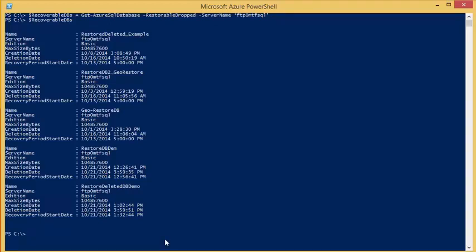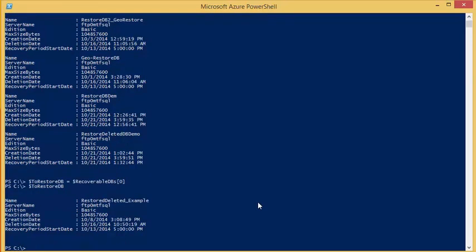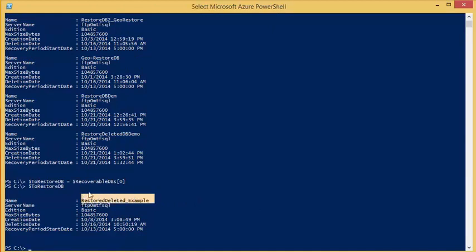Now that we have our list of deleted databases, you will need to select one to restore. In this example, I selected the database name restore deleted example.